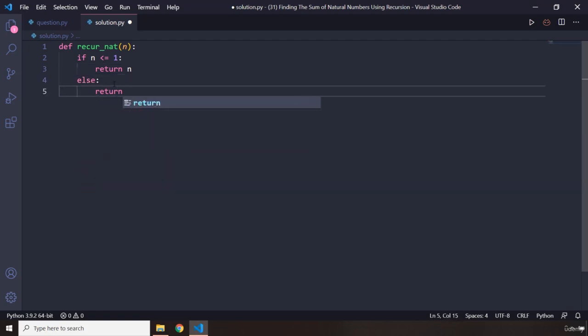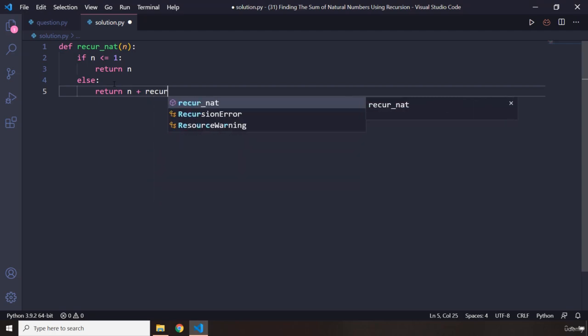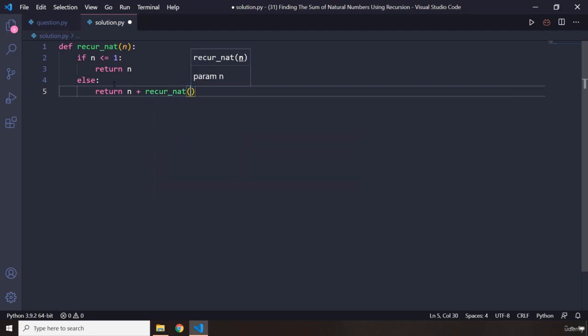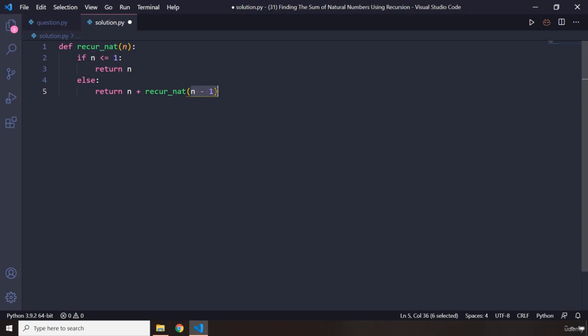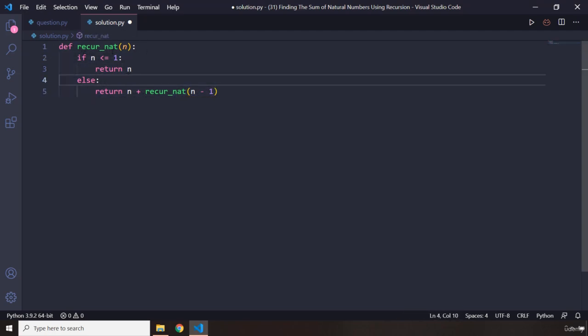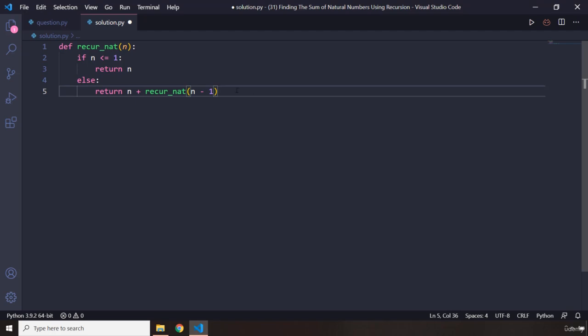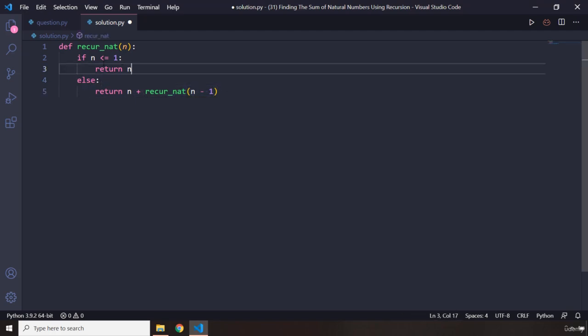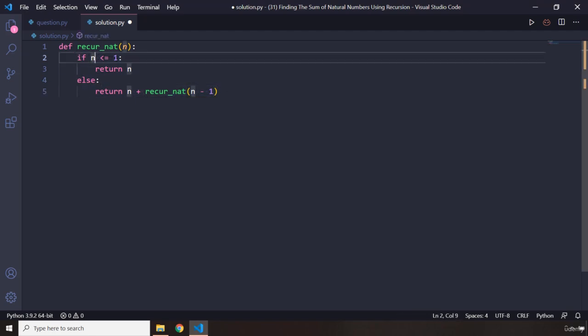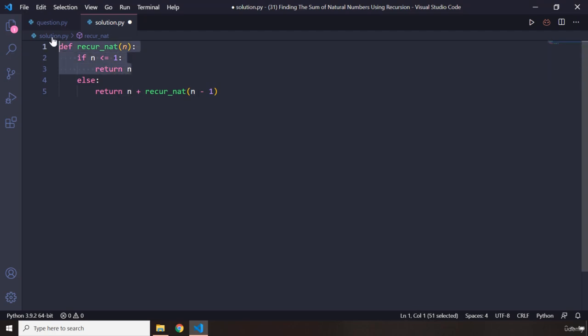Return n plus the recur_nat itself, so we are going to say n minus 1. Now this n minus 1 is going to repeat this function for as long as this else condition satisfies, and when it doesn't satisfy, this condition n minus 1 less than or equal to 1 is going to satisfy and we are going to return from this function altogether.